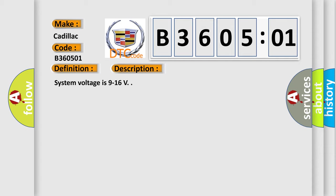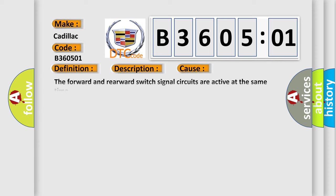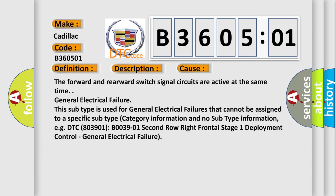System voltage is 9 to 16 V. This diagnostic error occurs most often in these cases: The forward and rearward switch signal circuits are active at the same time. General electrical failure.